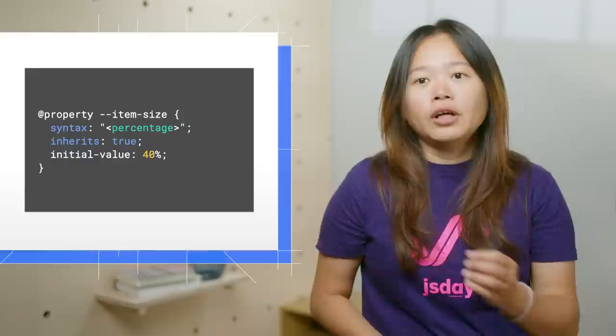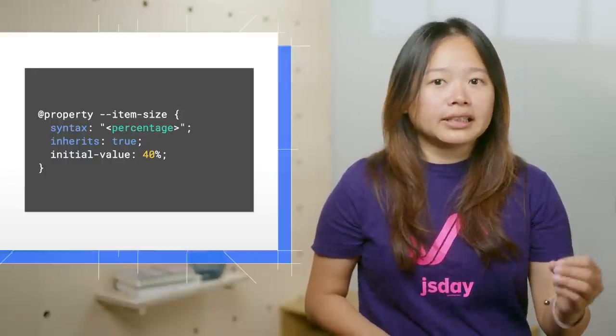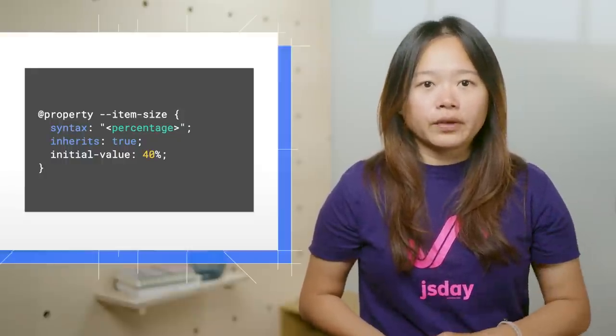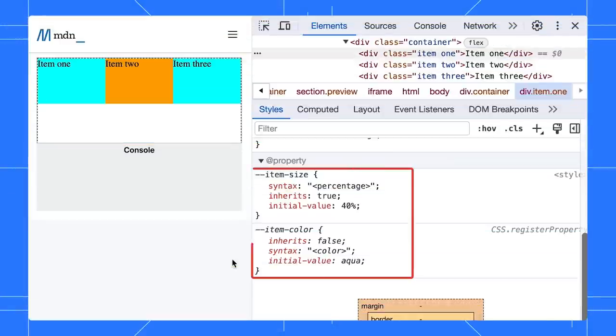In this example, I created an item size property that accepts a percentage value with a fallback value of 40%. Once you open the page with DevTools, you can view the @property declarations in the styles pane.